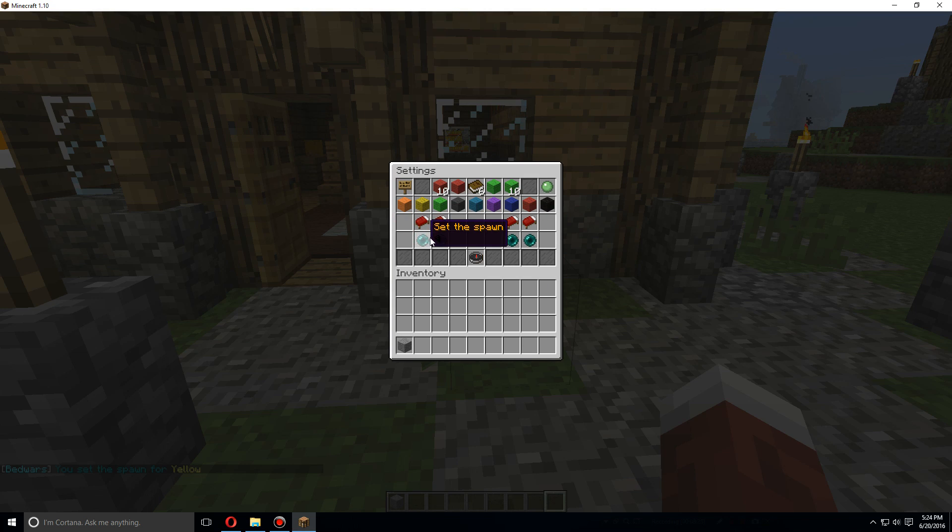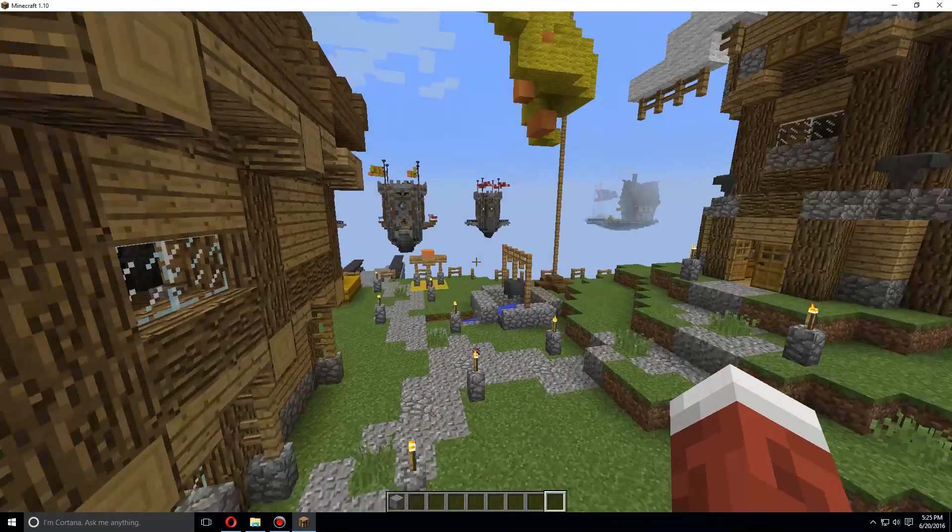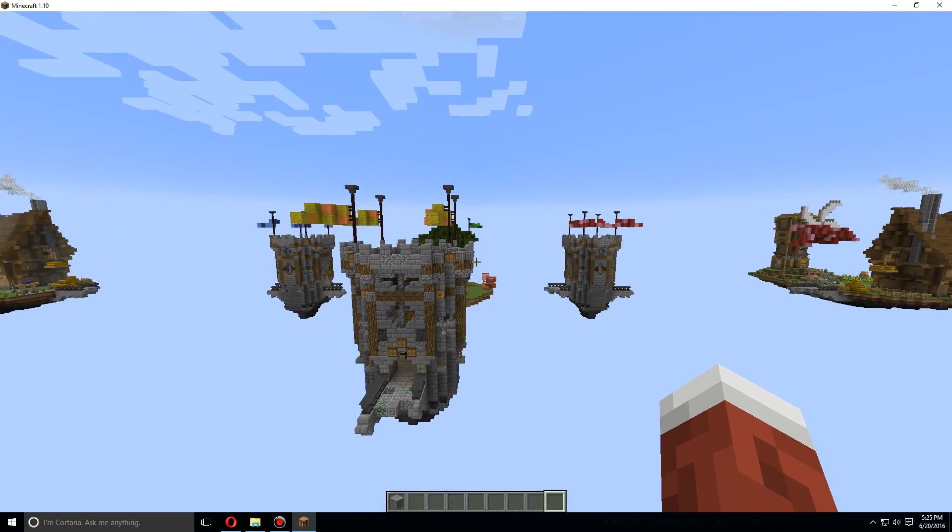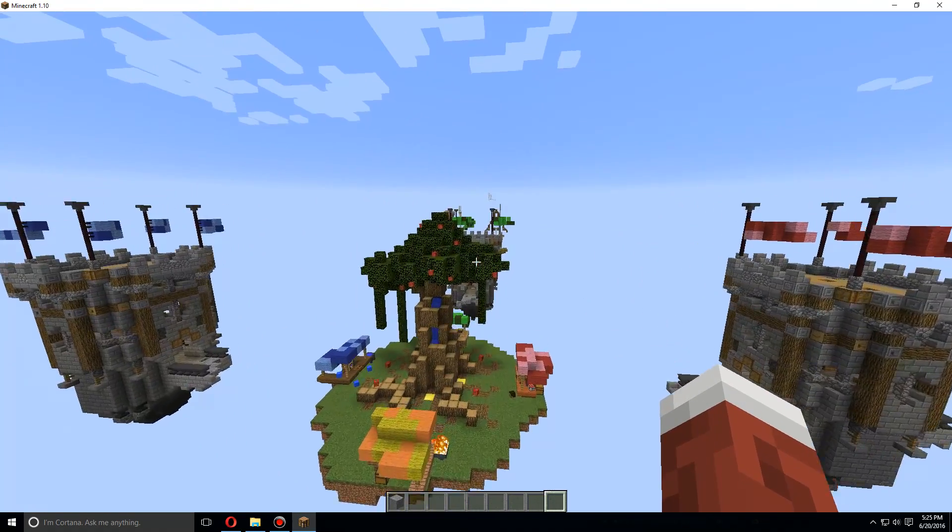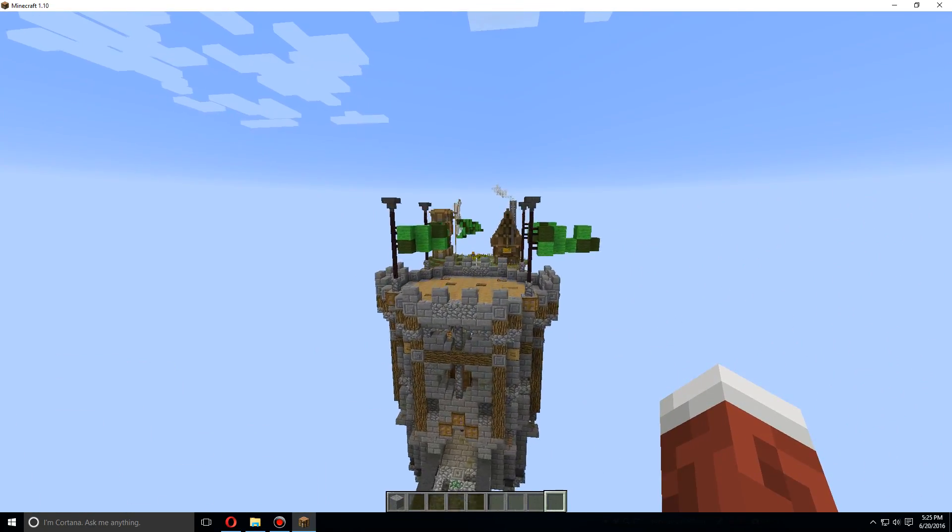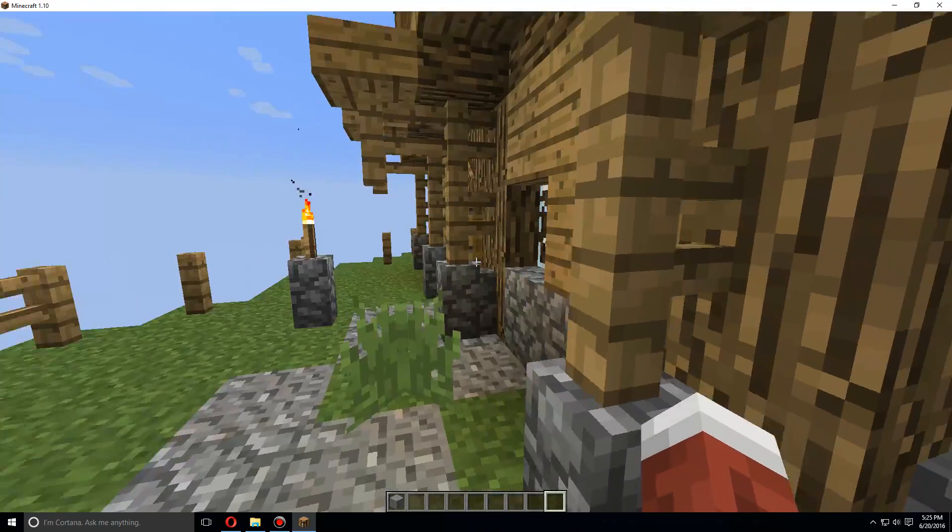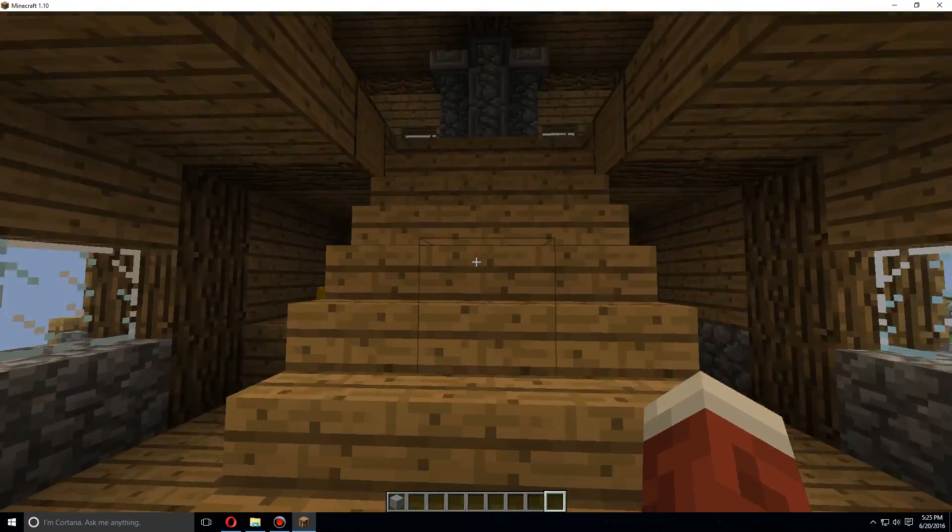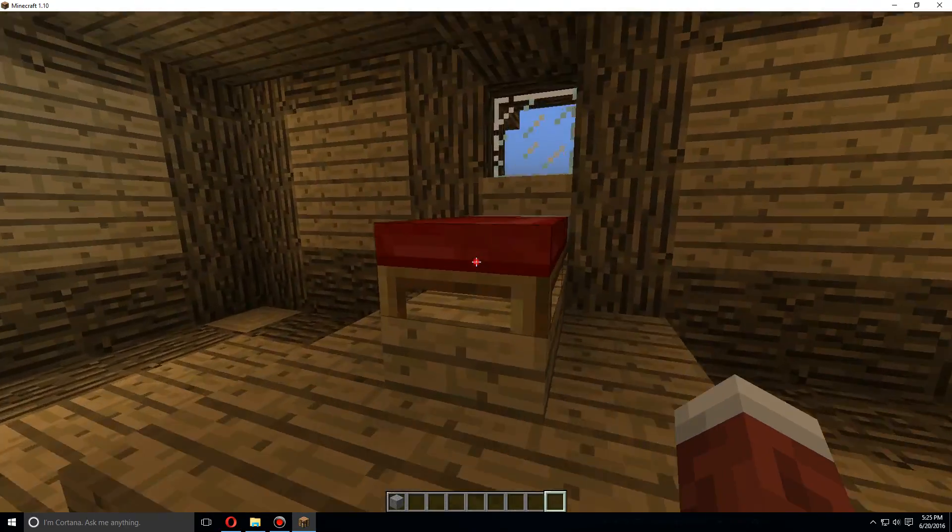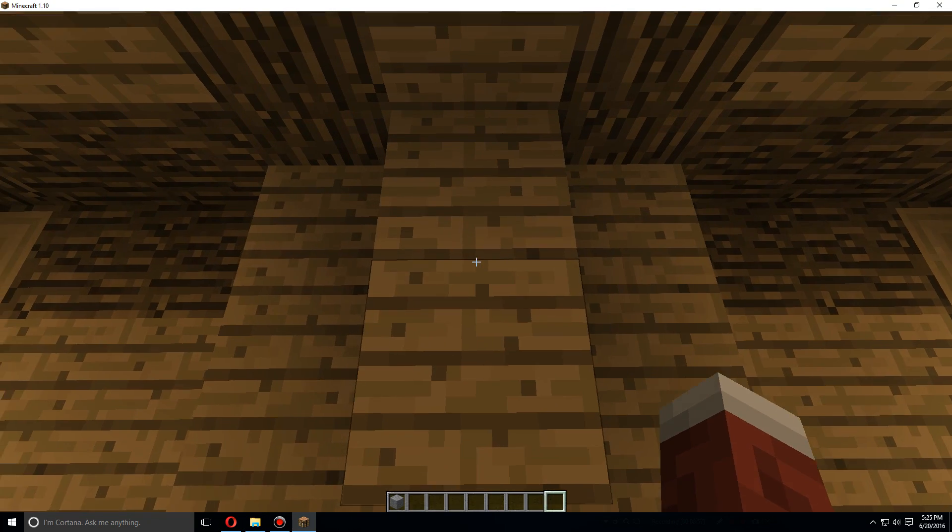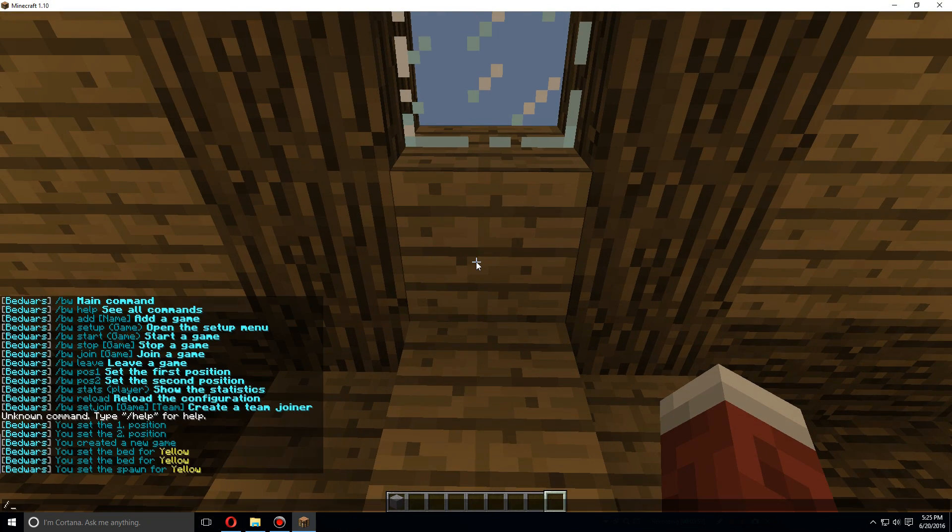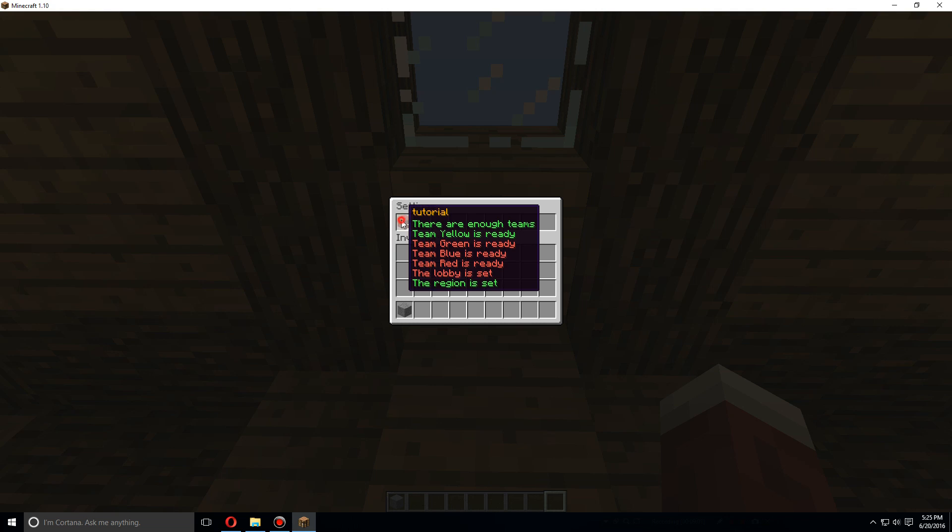Now we're going to do the same thing for each other color. So let's just go straight across and do this for green. We will go upstairs, break this bed to reset it, open up slash bw setup.